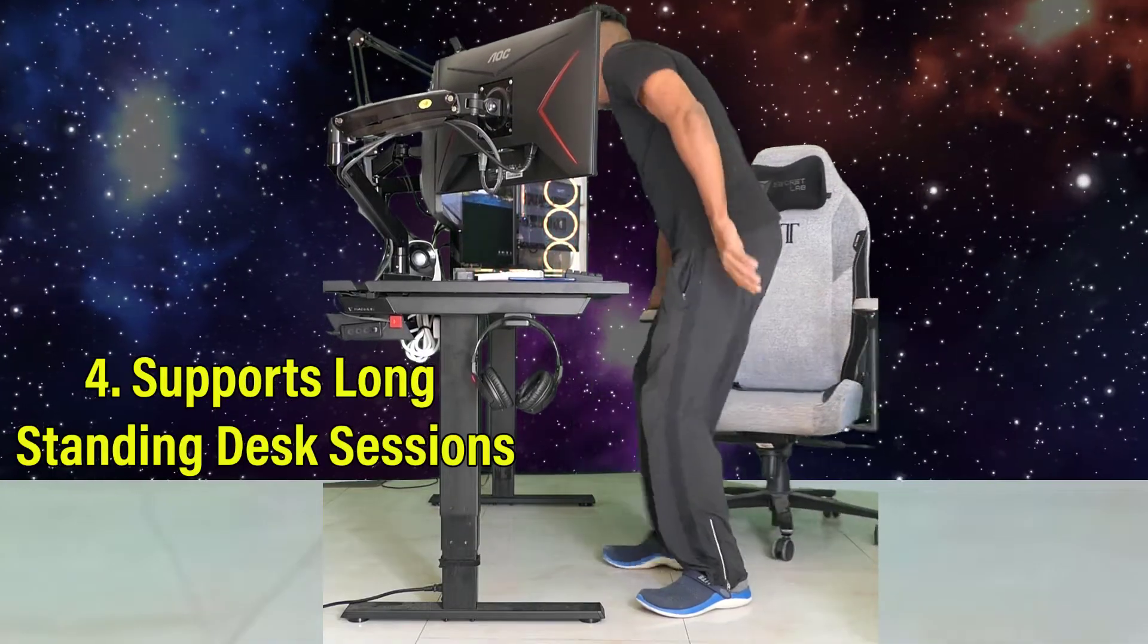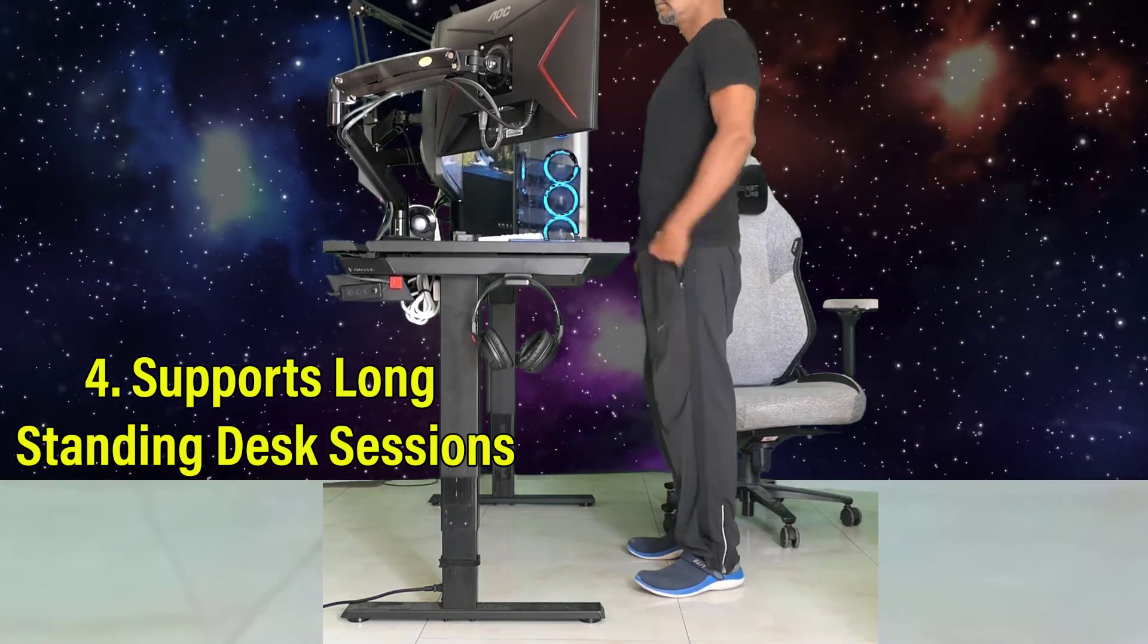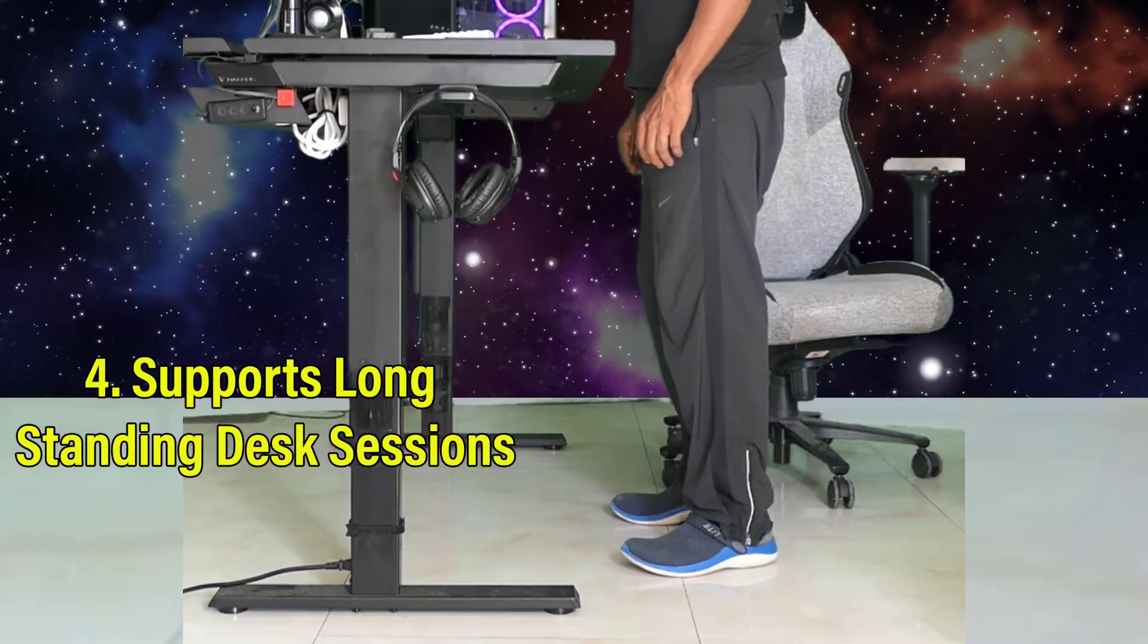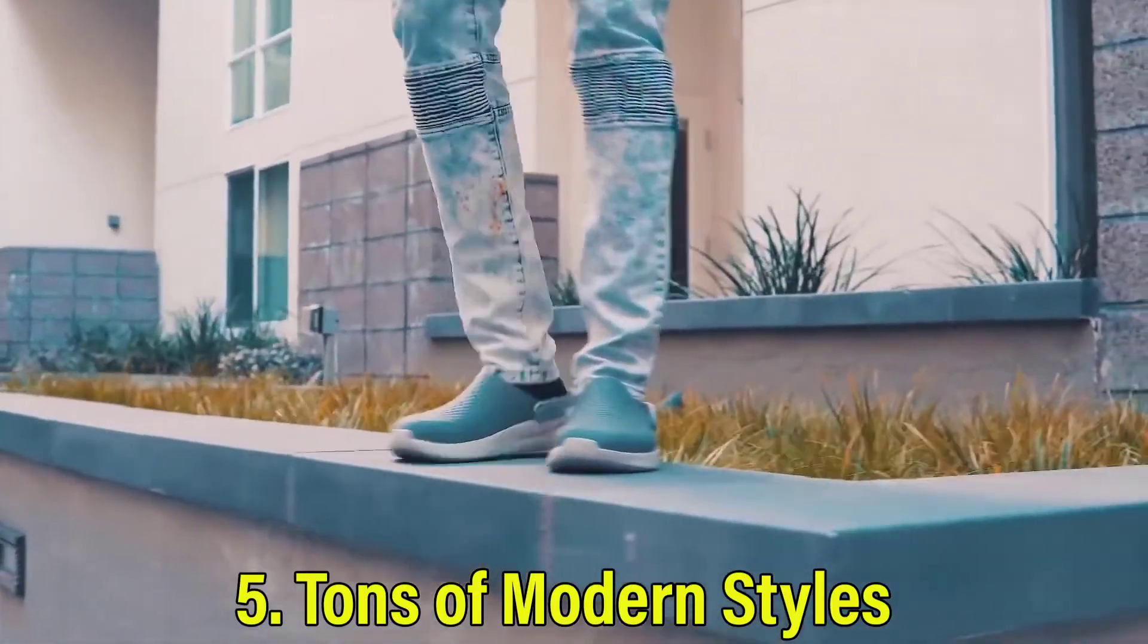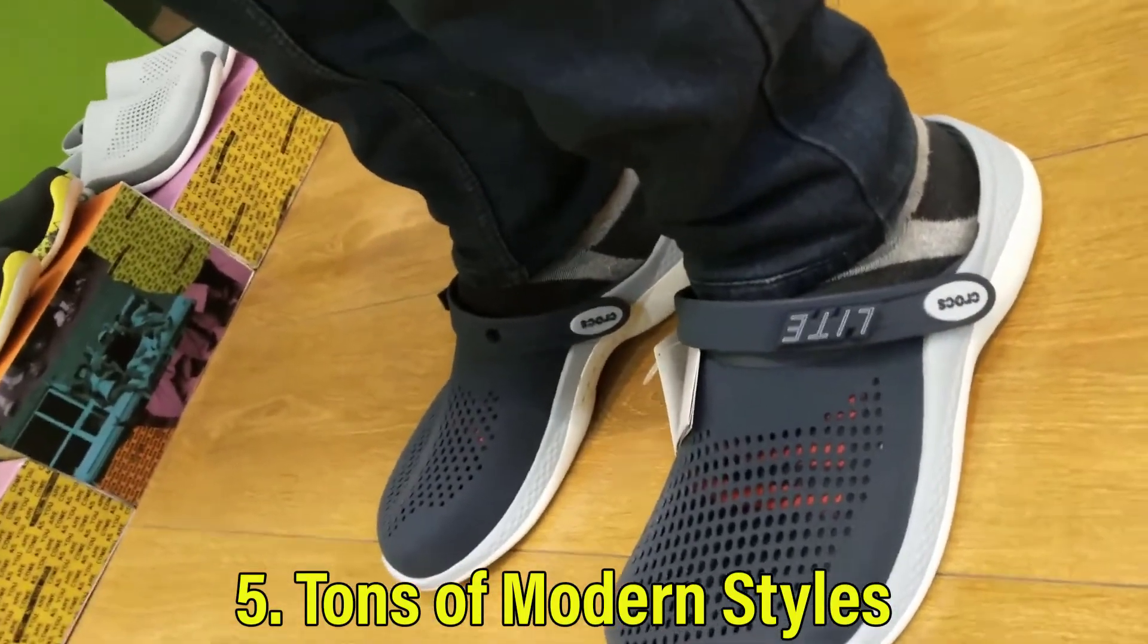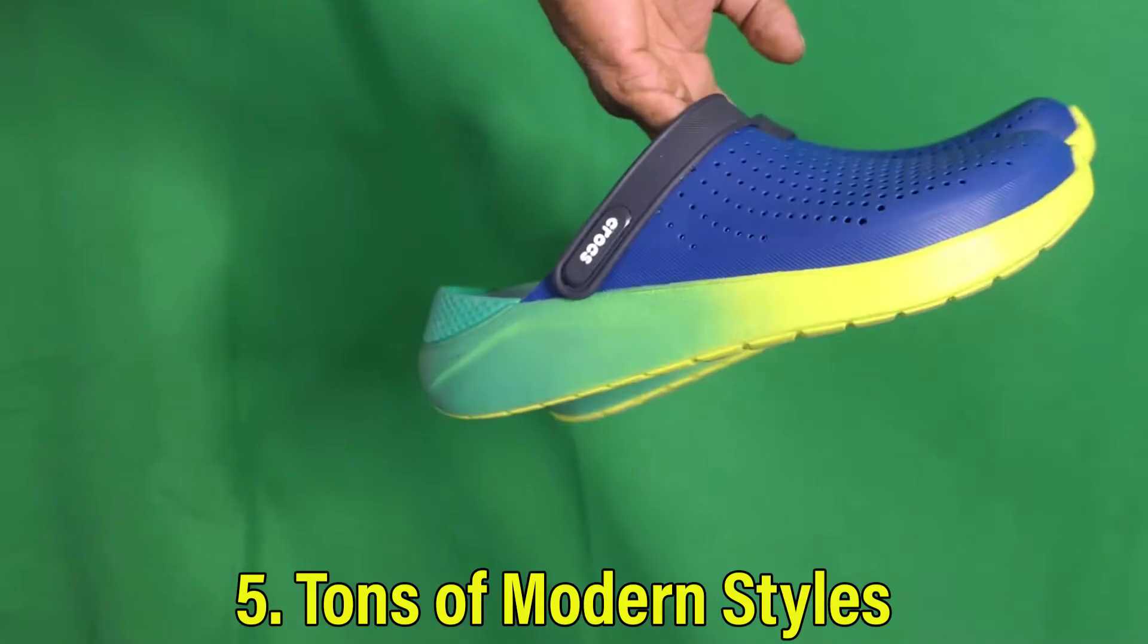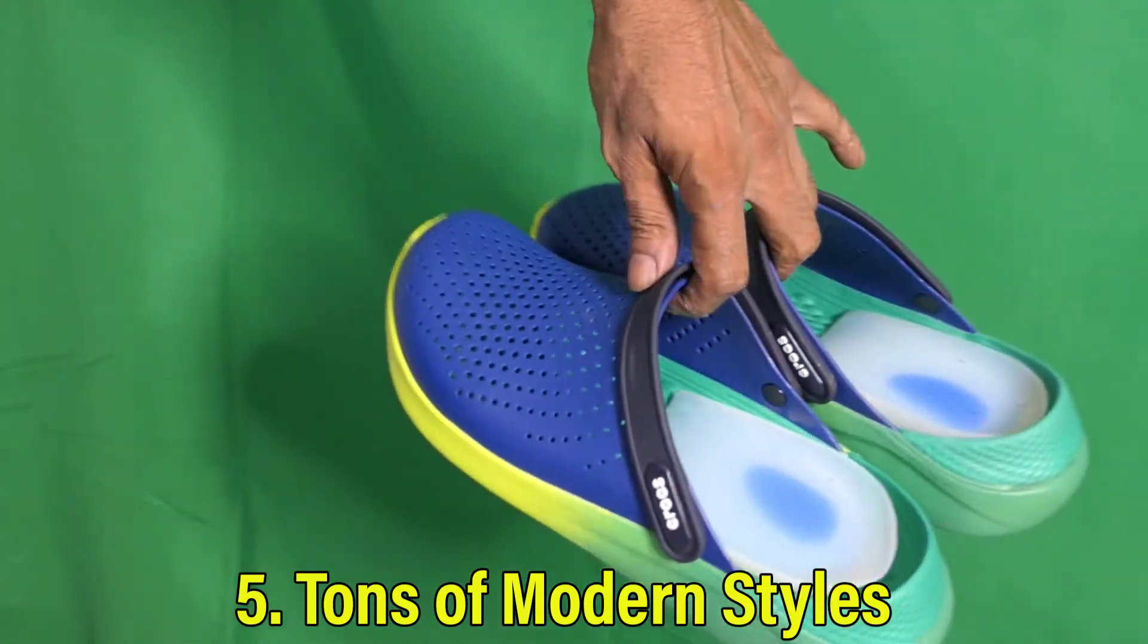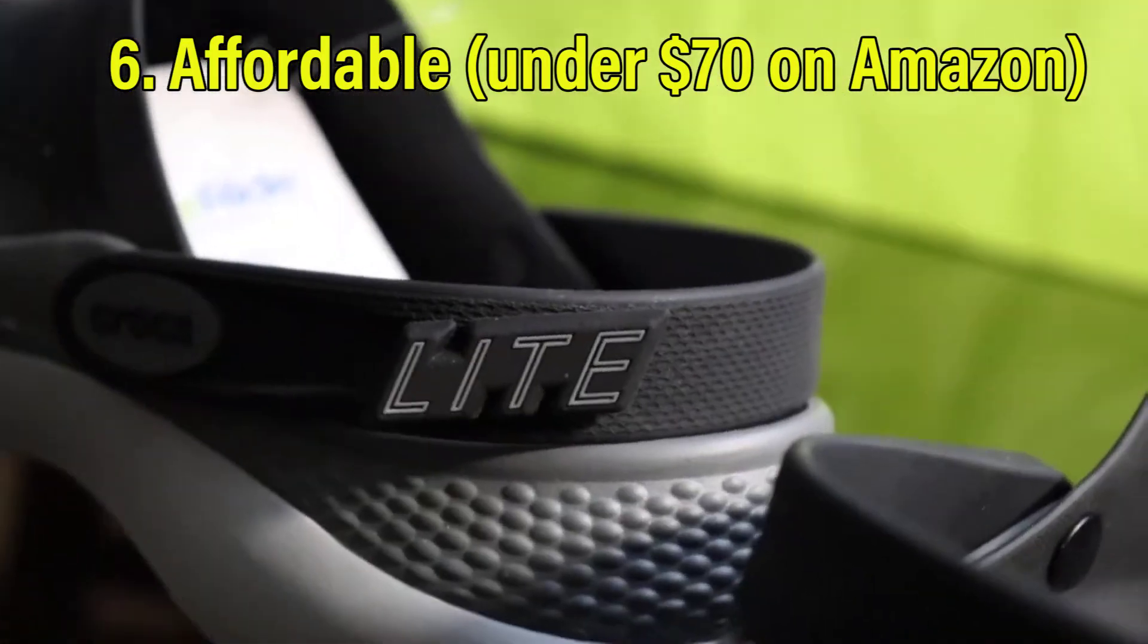Four: Supports long standing desk sessions. Five: Many contemporary designs. Six: Affordable.